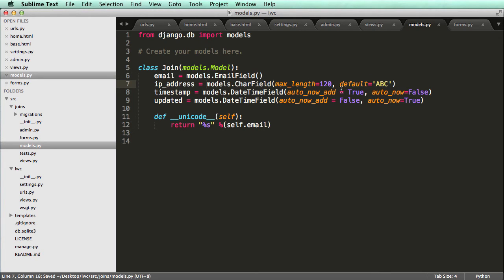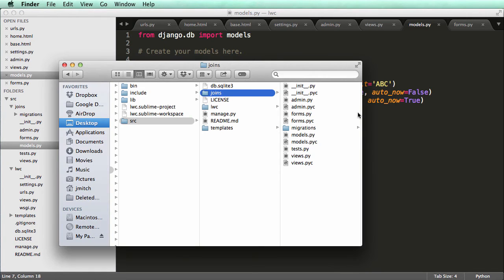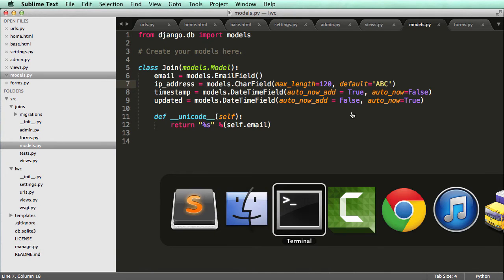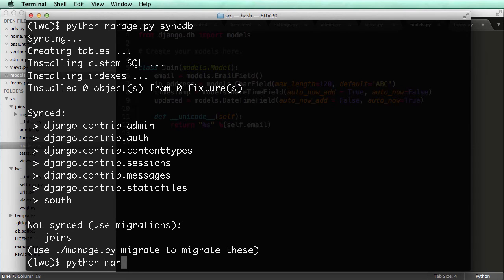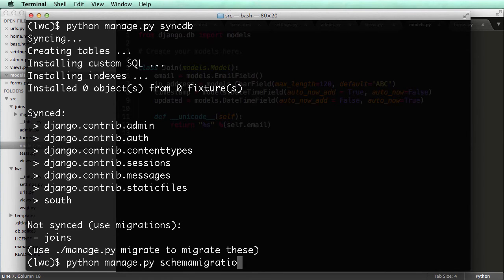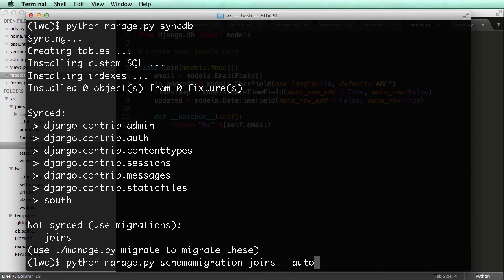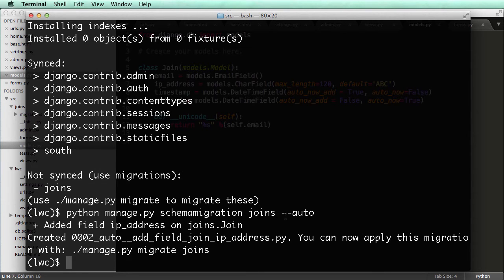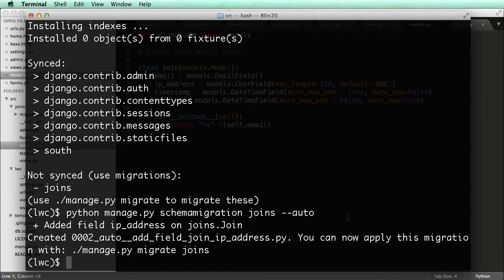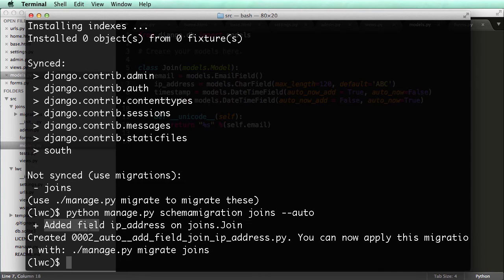All right, so all I did now was change something about join. So I can actually run a migration for it. So what you do is Python manage.py. And we're going to do a schema migration, and it's going to be joins, and then dash dash auto. So this dash dash auto, all that is just handling everything for us, just automatically doing it. There's other commands for it. But I use auto all the time, especially if you're doing it correctly. What you notice here is it says added field IP address dot join the join.